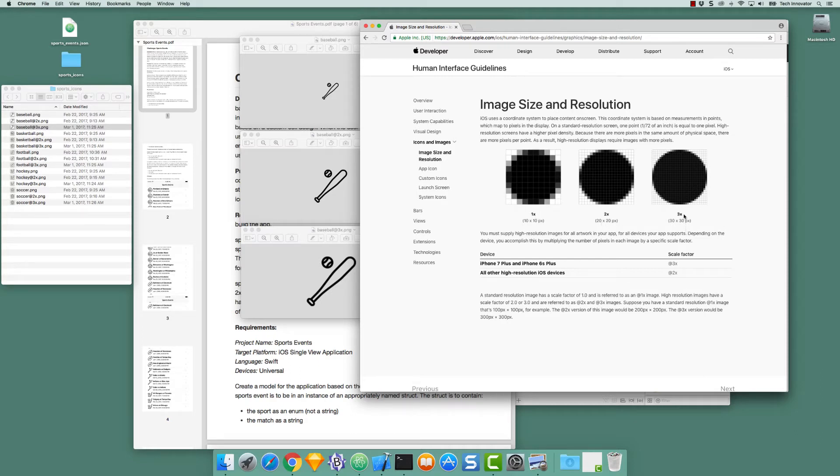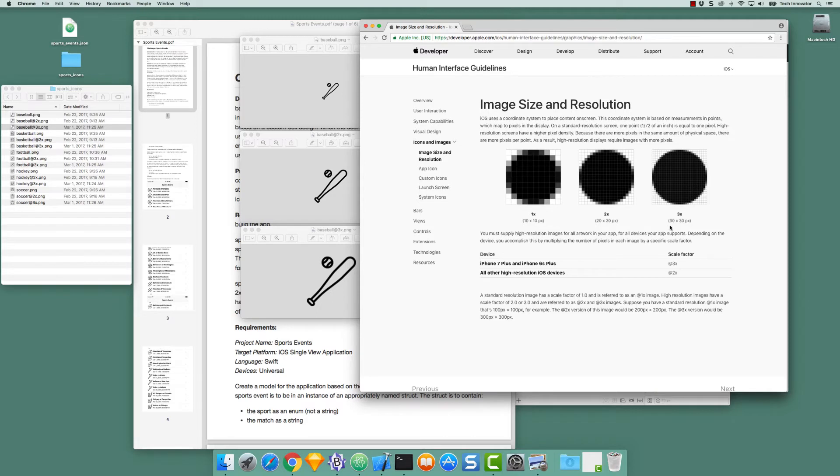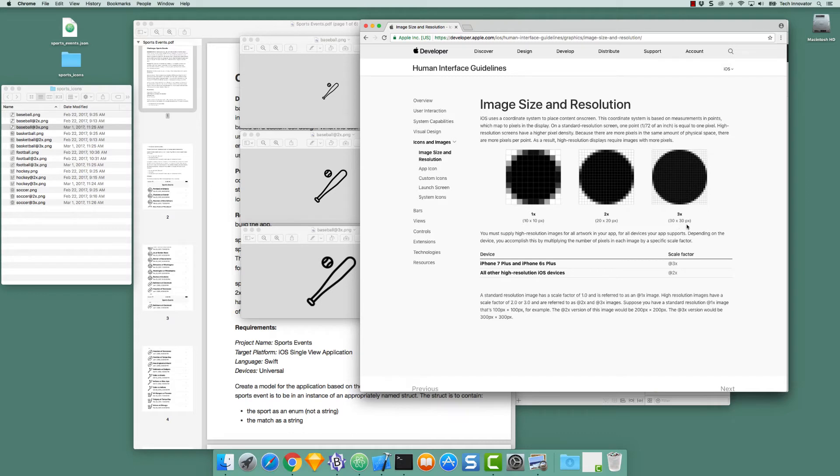On a 3x device, we would still be 10 points by 10 points, 10 points wide, 10 points high, but the information in that 10 point by 10 point area would be 30 pixels by 30 pixels. And if I'm drawing a circle here, the higher resolution would give me a cleaner representation of the circle. And the same thing is going to be true of each of these sports icons.